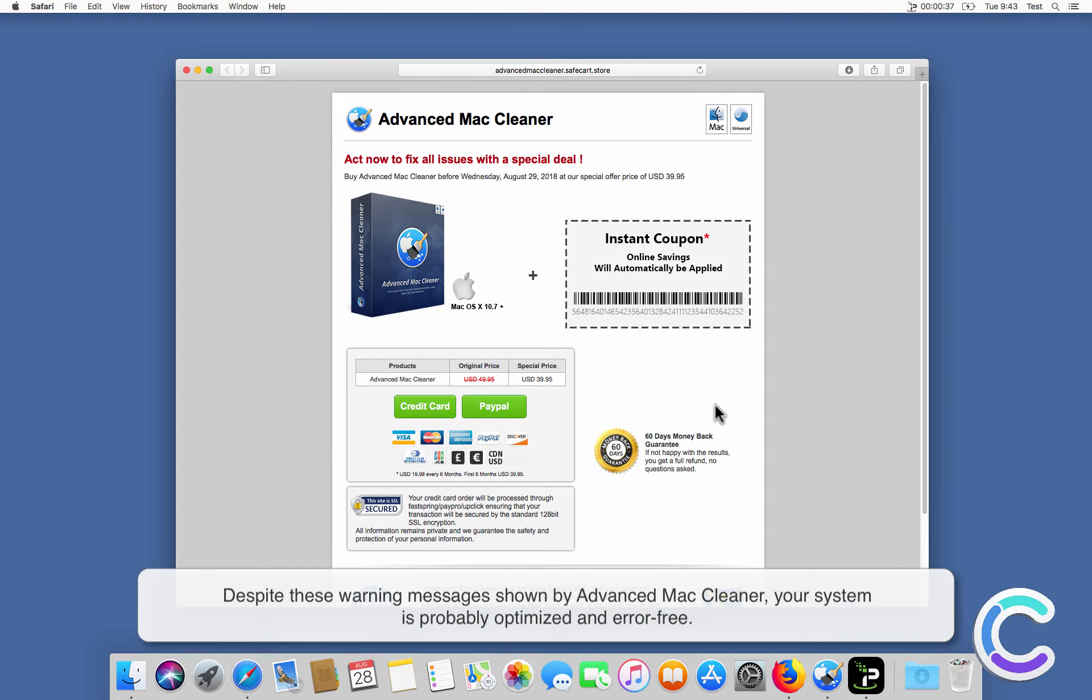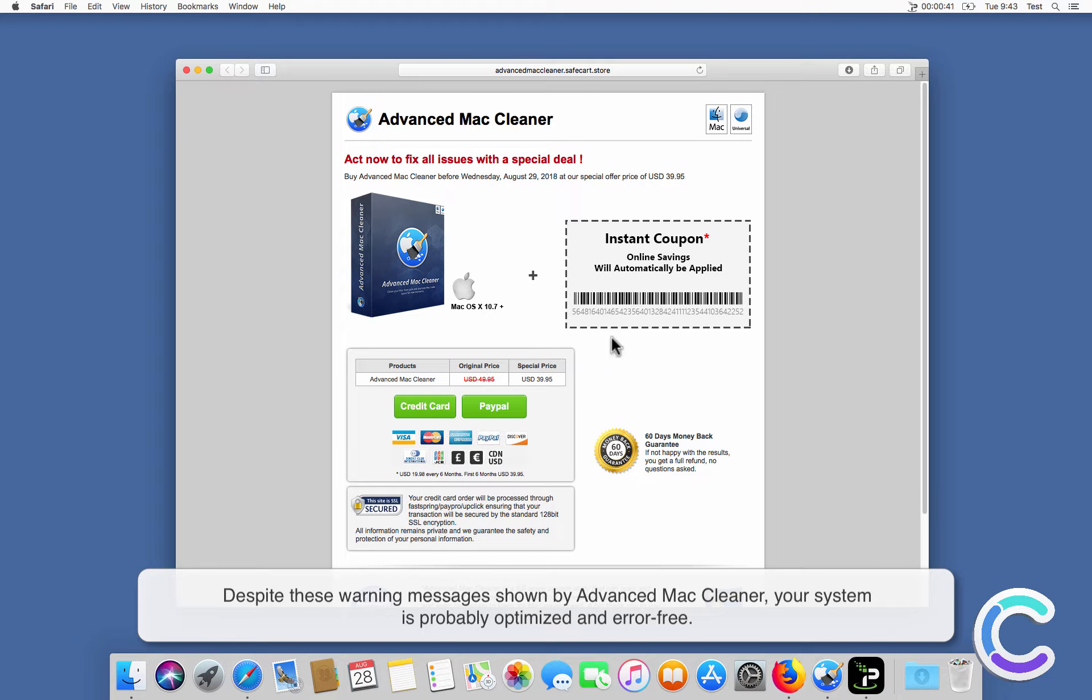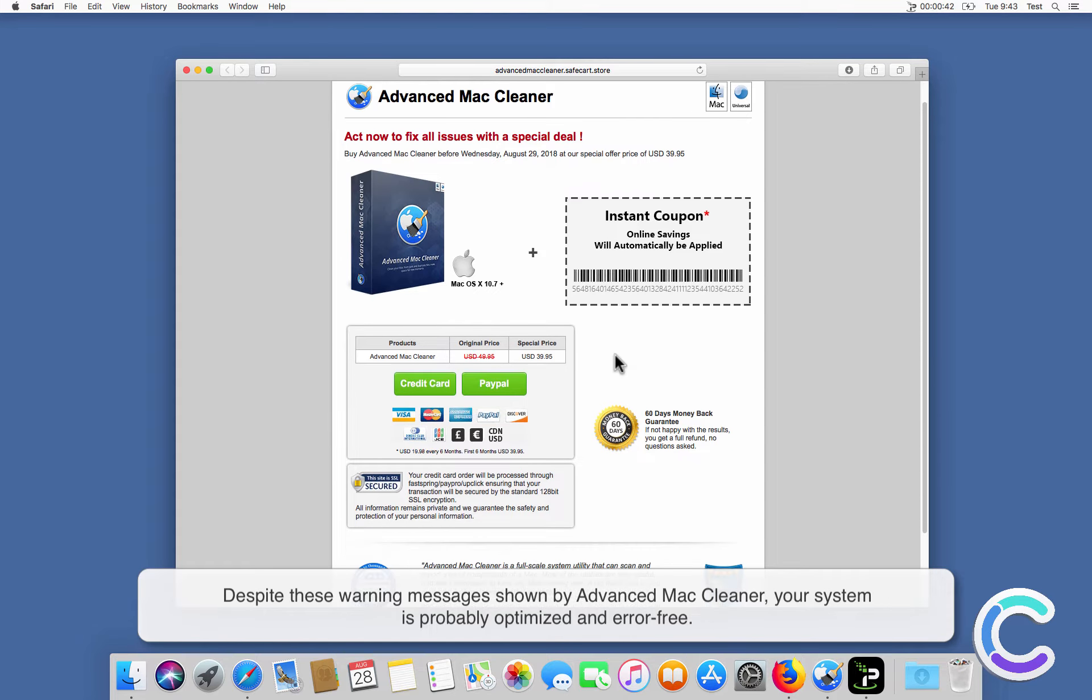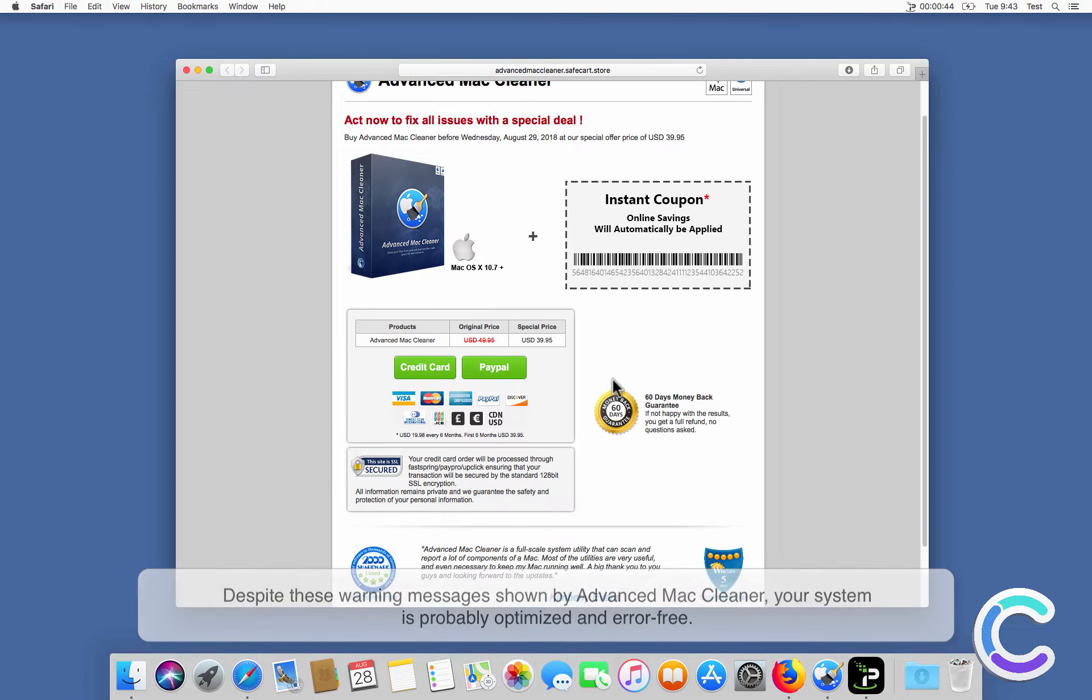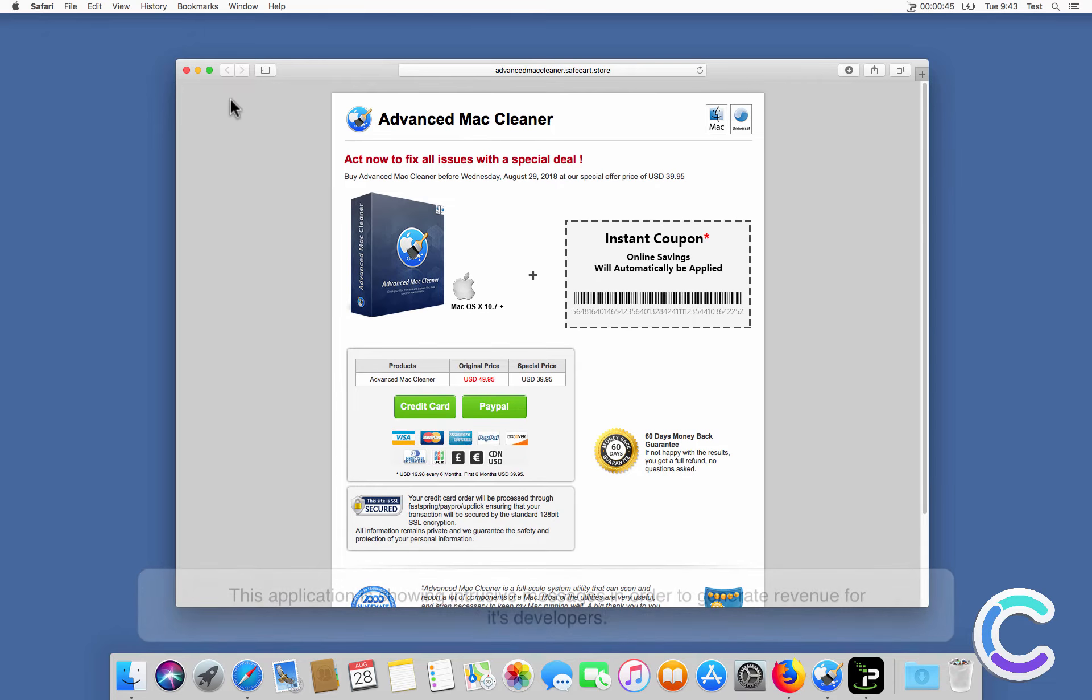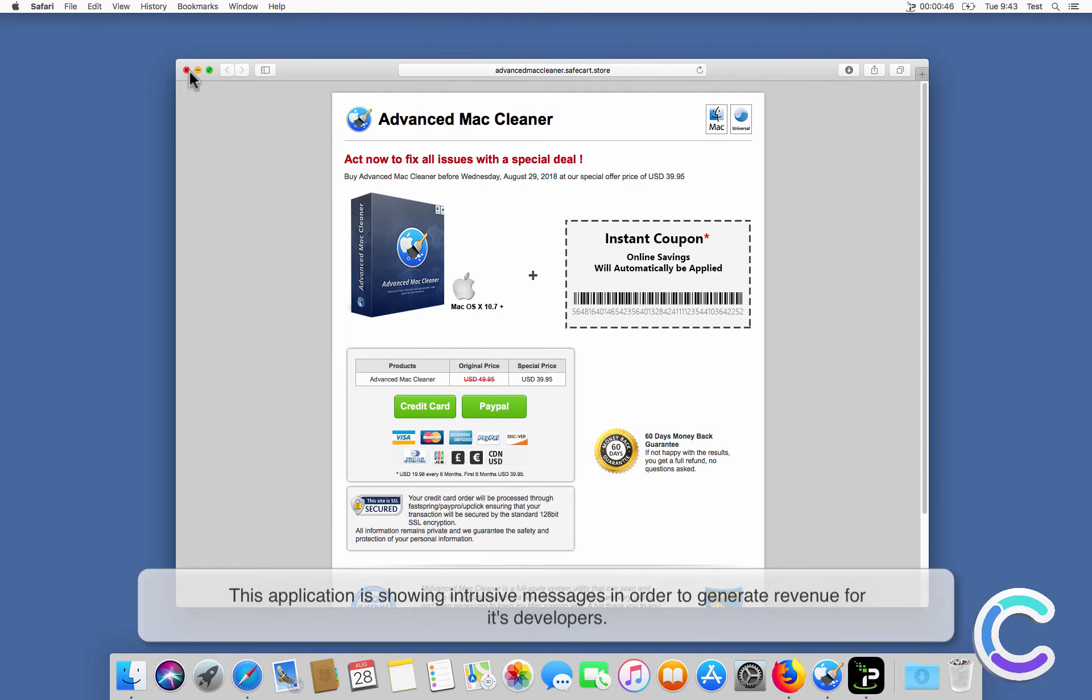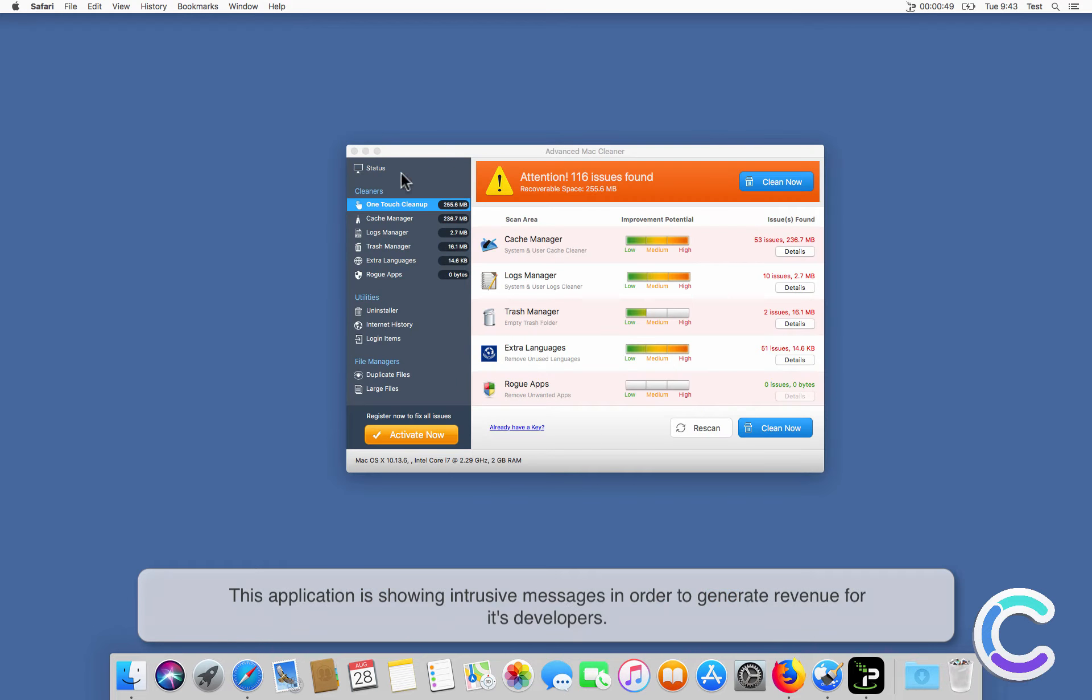Despite these warning messages shown by Advanced Mac Cleaner, your system is probably optimized and error-free. This application is showing intrusive messages in order to generate revenue for its developers.